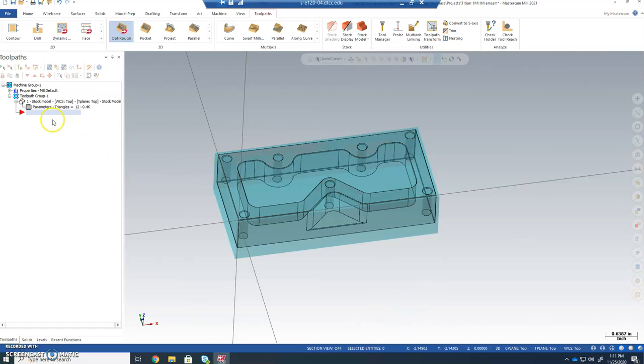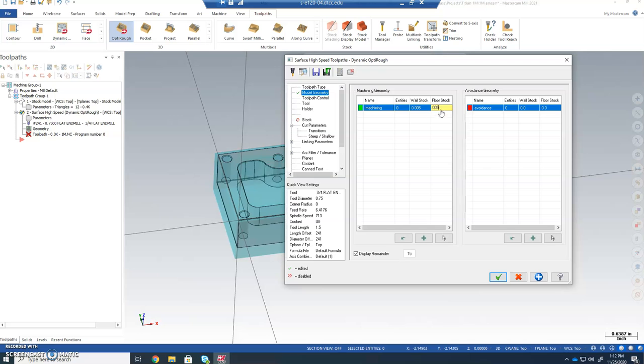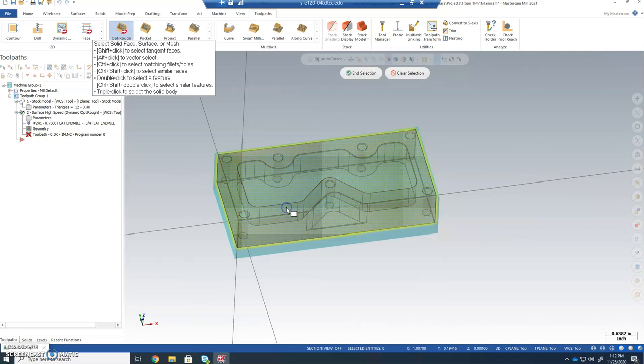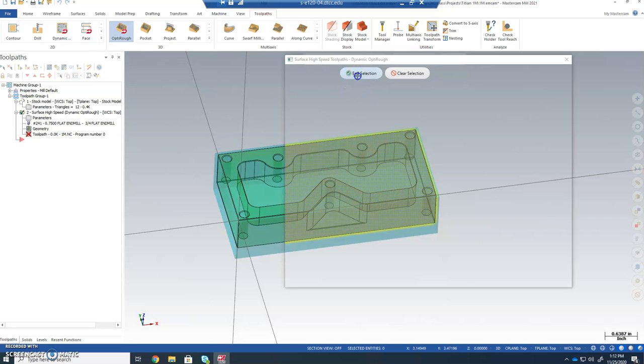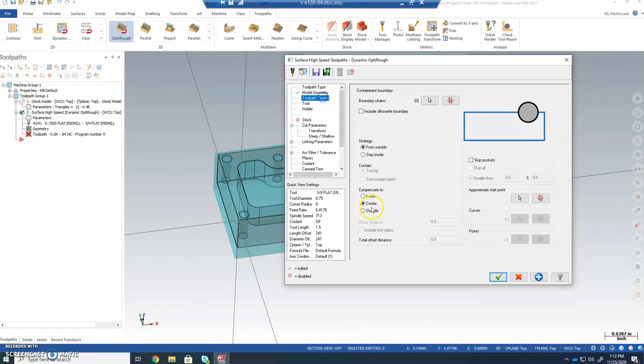Now that the stock model is set up and in the model tree where it's supposed to be under toolpath group 1, where we're going to be doing some more toolpaths, let's explore a little bit farther. We're going to do OptiRough here, just like we've seen in the video. We're going to set this to .005. I agree with all that. Now we're going to use our pointer to select. Once we highlight one surface of this, three clicks is going to give us the whole thing and the selection. Then we're going to move on to toolpath control.